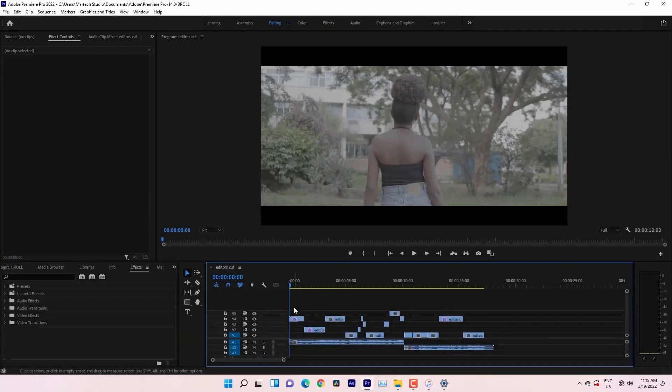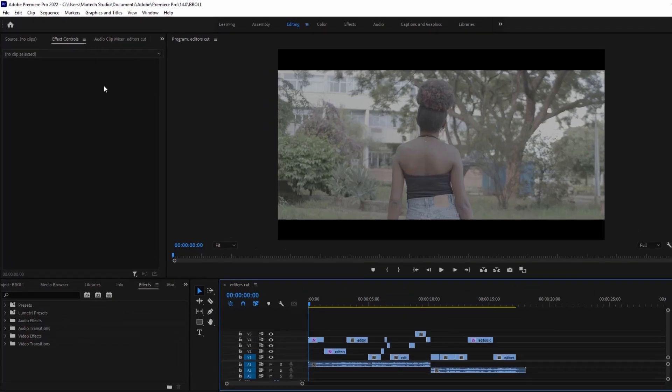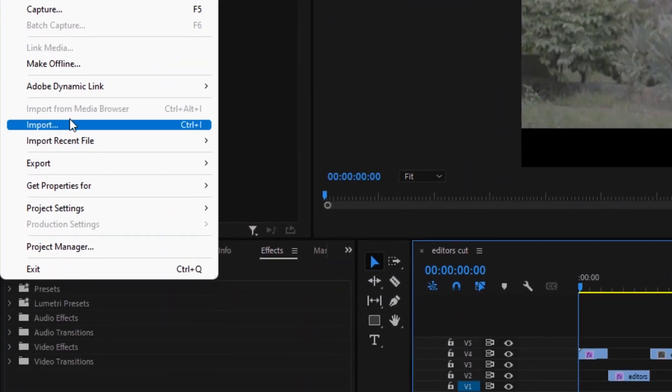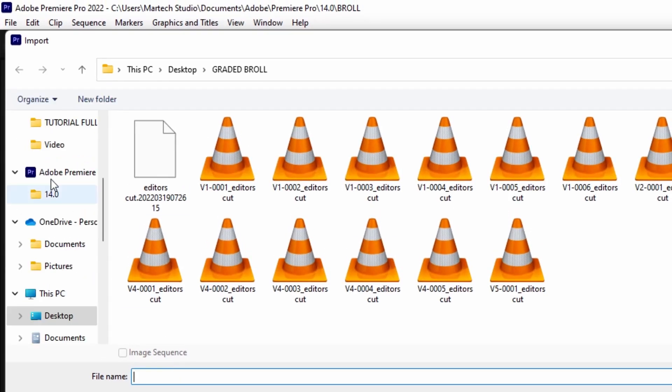Hello guys, I'm in Premiere Pro right now. And this is my initial project. It's the project which had the effects. So we'll be adding the effects on this project to the graded project which we just finished exporting in DaVinci. So we'll import our project by simply going here, File, Import.